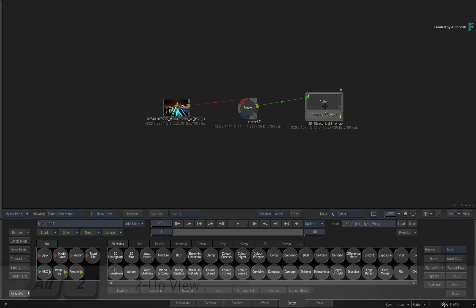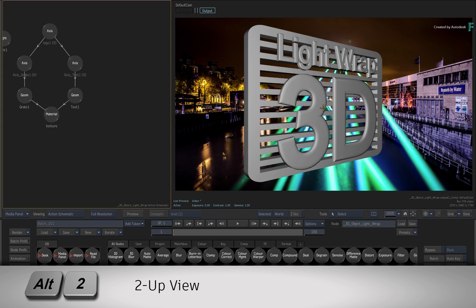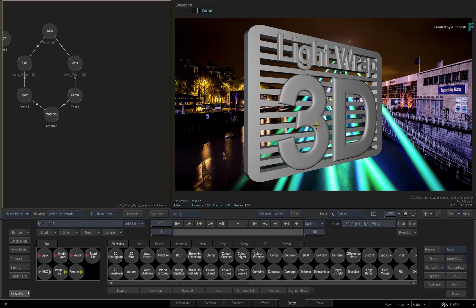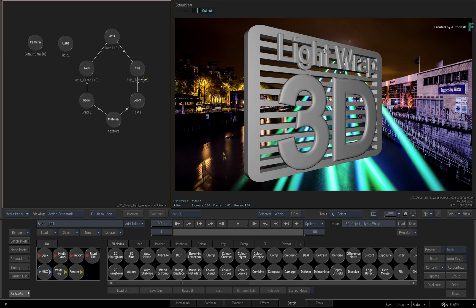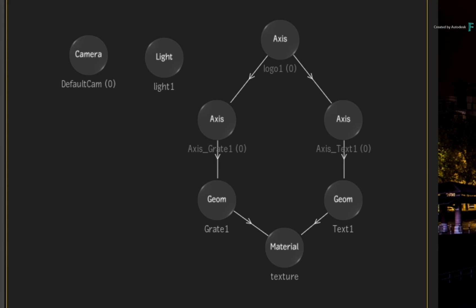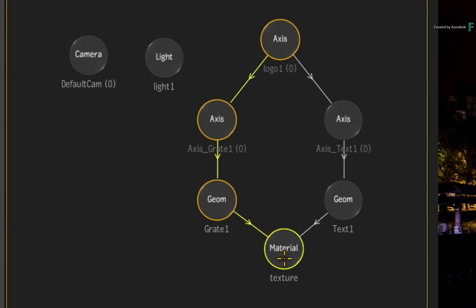If you go into Action with the 2-up view using ALT 2, a setup has already been provided with a camera, light and some imported 3D geometry. Now this could be any 3D model, and currently all the geometry is textured using a material node. The material node could be generated as part of an import, or you could have added it at a later point.